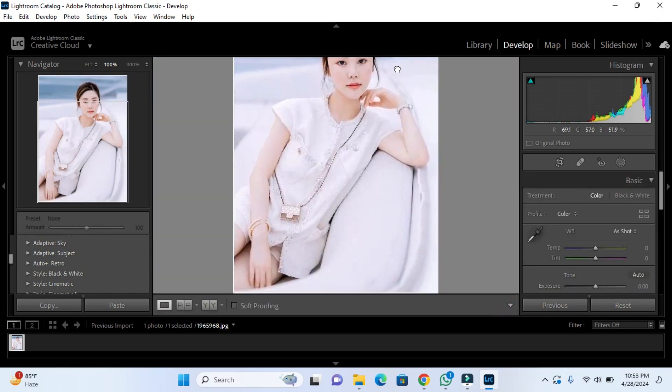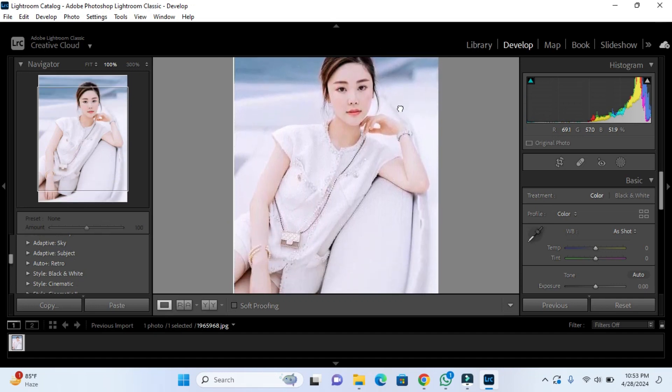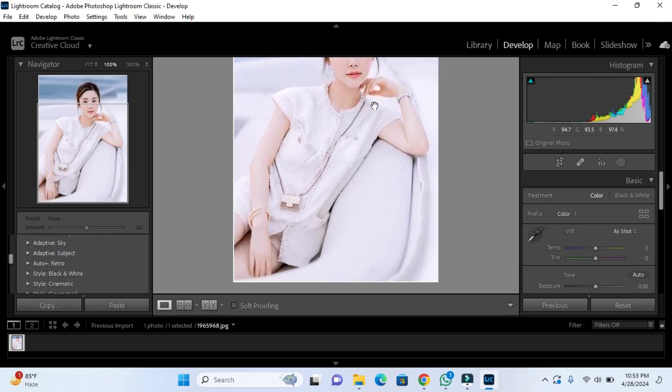Now simply click Done, and as you can see the picture is cropped. You can edit this picture further. I hope you guys understand how you can crop an image in Adobe Lightroom — it's very easy to understand and use as well. See you in the next video.